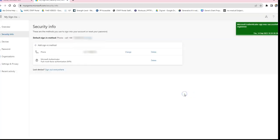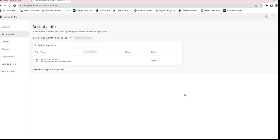That means in future, if you're trying to use Microsoft Teams on your phone or trying to use Teams on a laptop at home and authenticating through your phone, that should now be available for you to do.